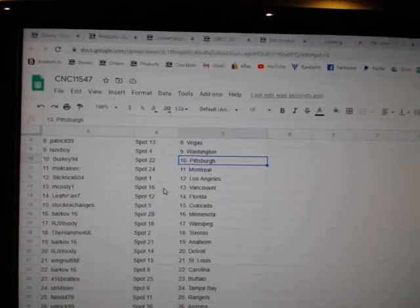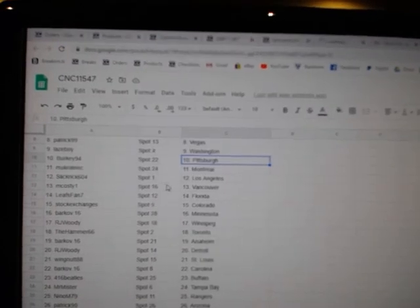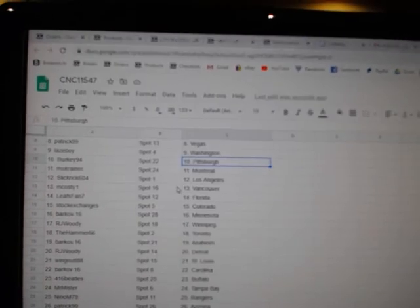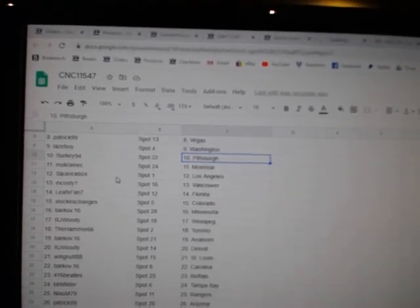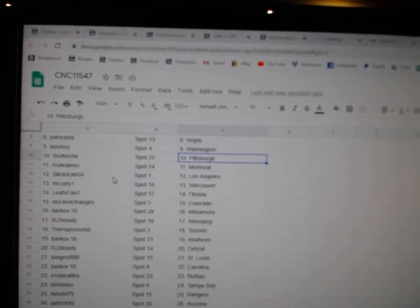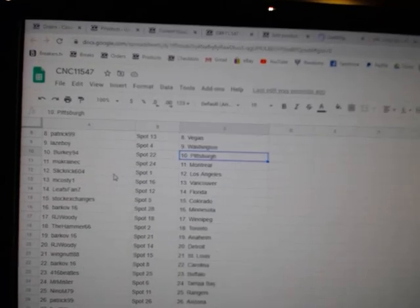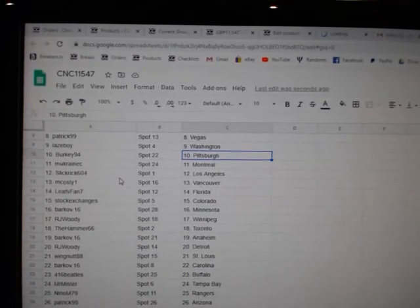Berkey, Pittsburgh. Mewke has Montreal. Slickrick, LA. McCoskey, Vancouver. Leescan, Florida. Stock, Colorado. Barkov, Minnesota.